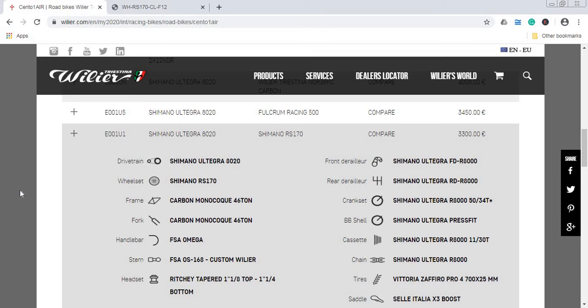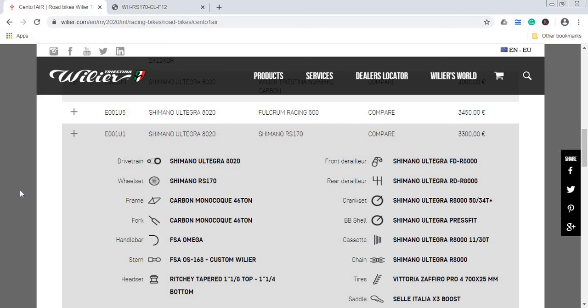Make no mistake, this is definitely not a cheap bike build. But since Wilier has a lot of bike distributors around the world, brick and mortar shops, you should definitely go and negotiate the price. I think the aim for this bike should be to drop the price to approximately 2,900 euros, then it becomes a really interesting offering from Wilier.